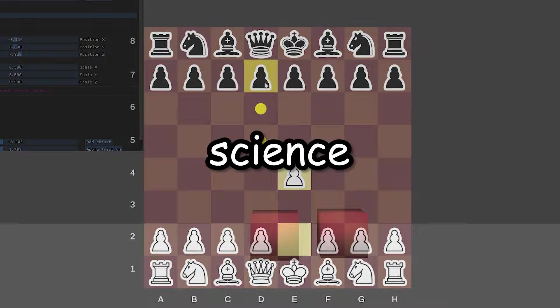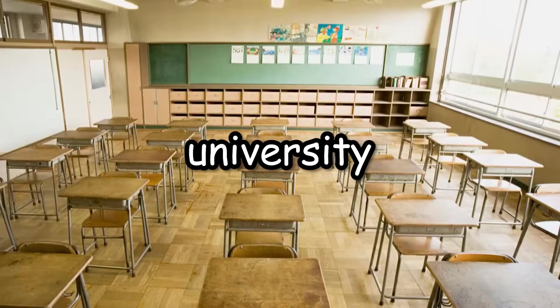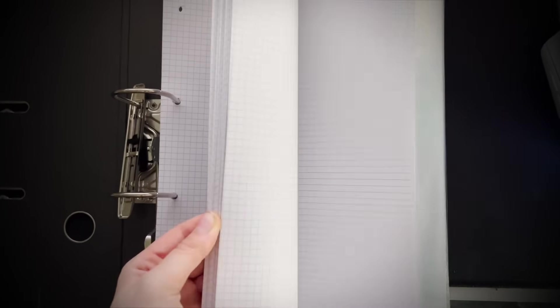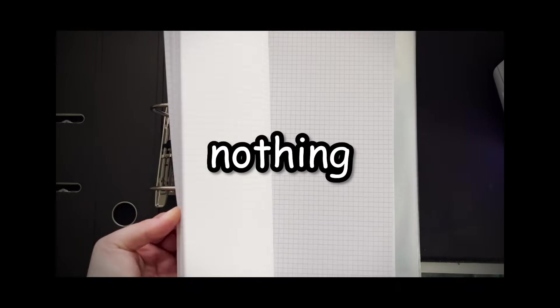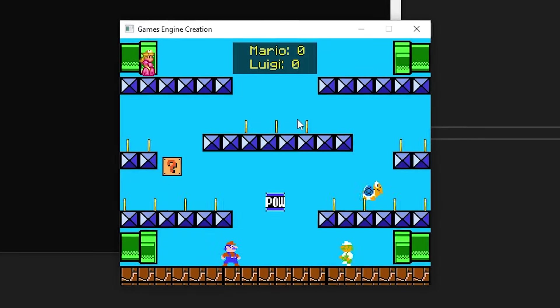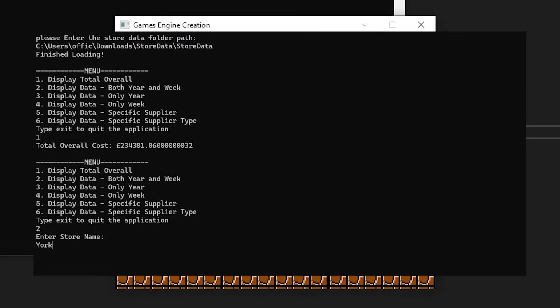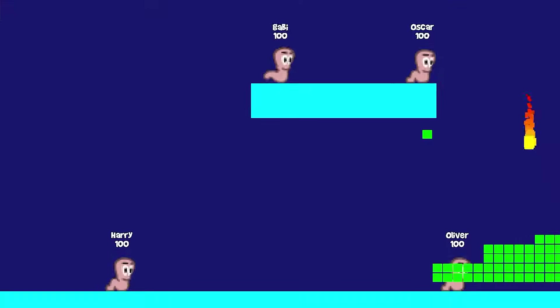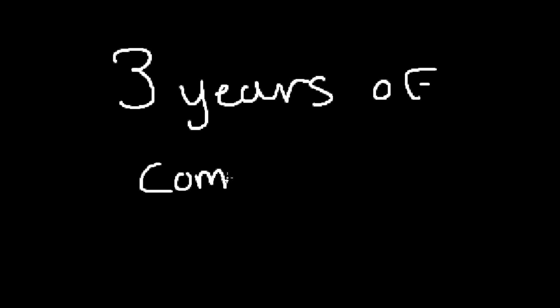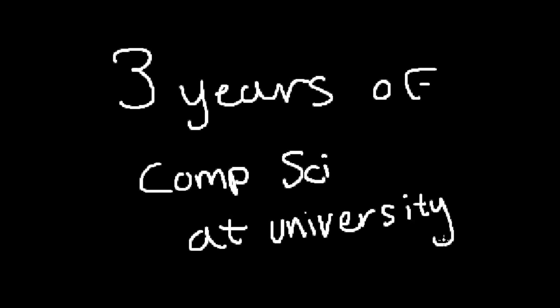I have been learning computer science at university for over three years now, and I have gone from literally knowing nothing to simple games, console programs, and even making my own game engine. This is three years of computer science at university.